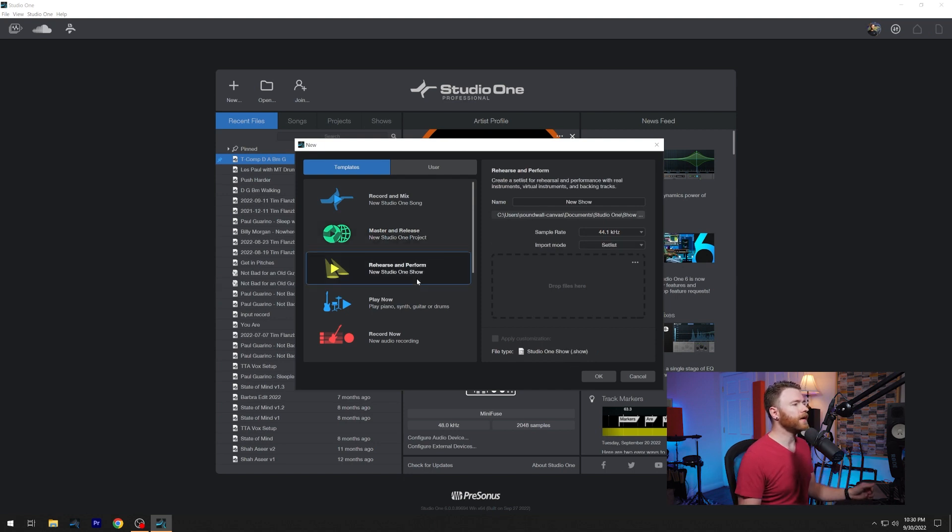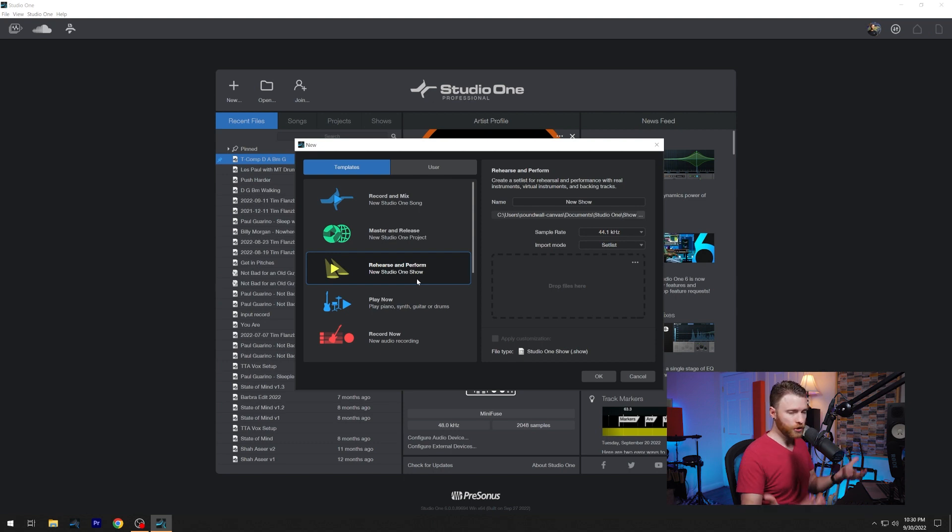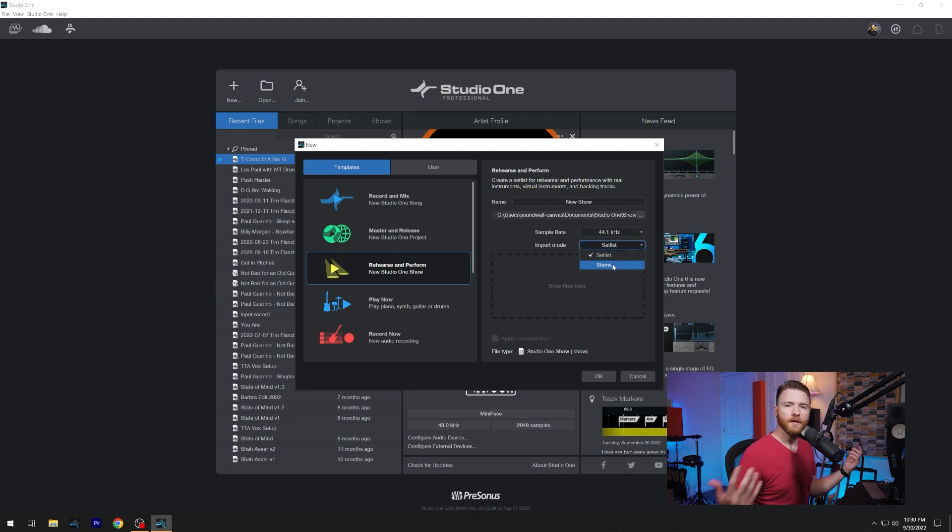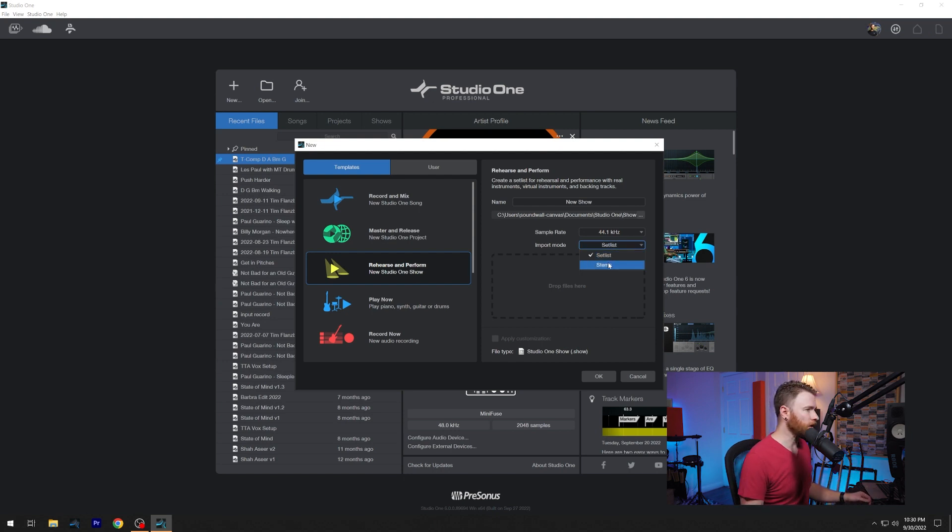Rehearse and perform. This is creating a new show within Studio One. Same kind of things we saw before, import mode, set list or stems, you have different options. We'll get into this in a future video as well.